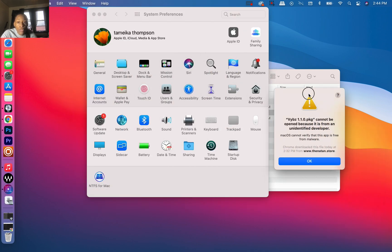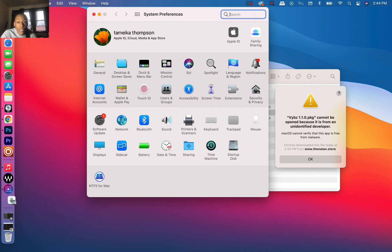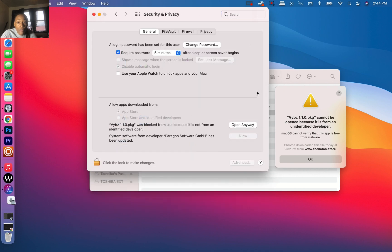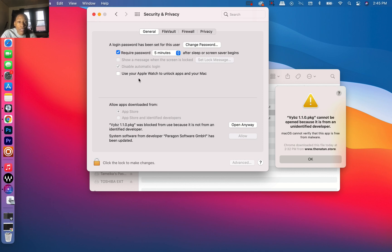Go to Security & Privacy. You want to be in General—it's going to open up to General because it's the first tab of Security & Privacy. You can just click here to open anyway.